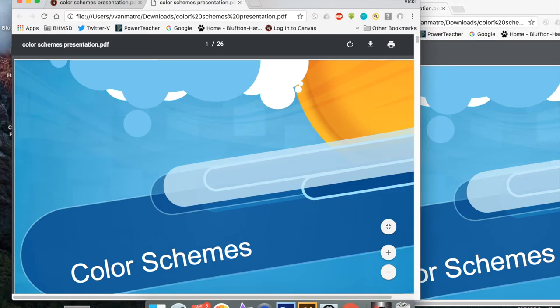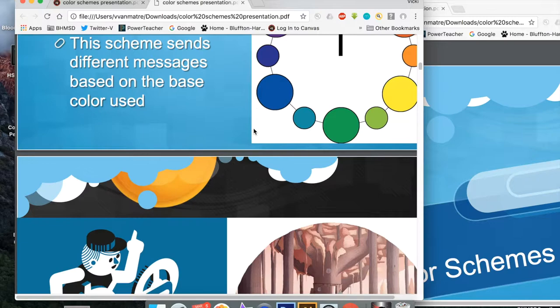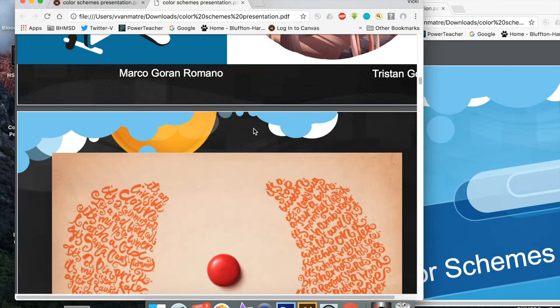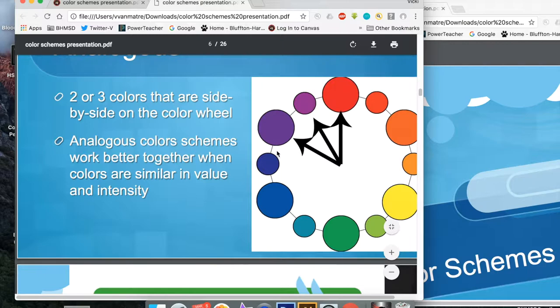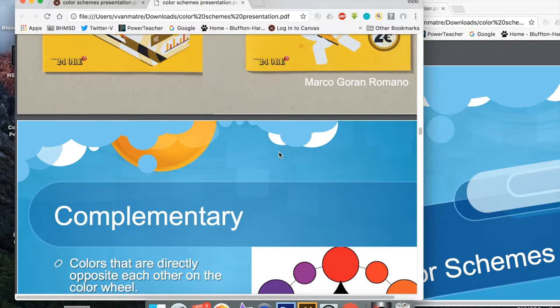But basically you need to go through and remind yourself of all the different color schemes that we have went through before in intro to art. So we've got monochromatic, you have analogous, analogous remember side by side on the color wheel and you have complementary colors and it goes through each one of them so you need to go through that all by yourself.